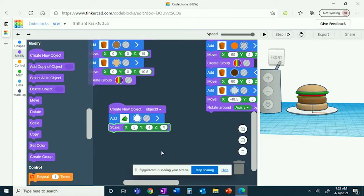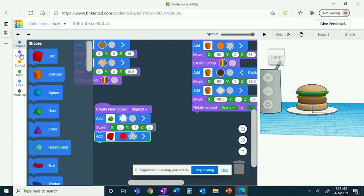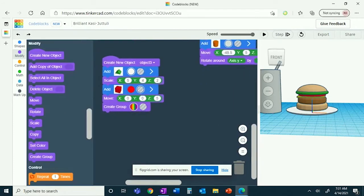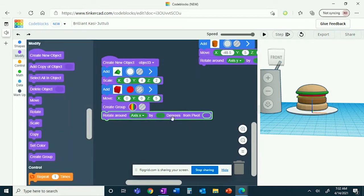You'll now add a box — this will be an indent, so click the blurry lines. It has a width of 90, a length of 90, and a height of 20. You're now going to move it up the Z axis by 5 degrees. You're now going to create group. Then rotate around the X axis by 180 degrees from pivot, and move it up the Z axis by 10.